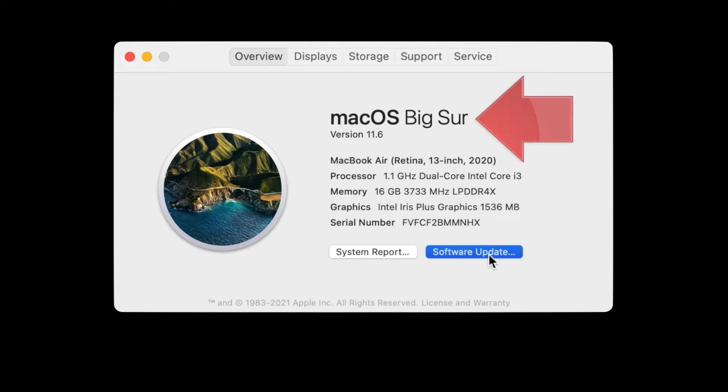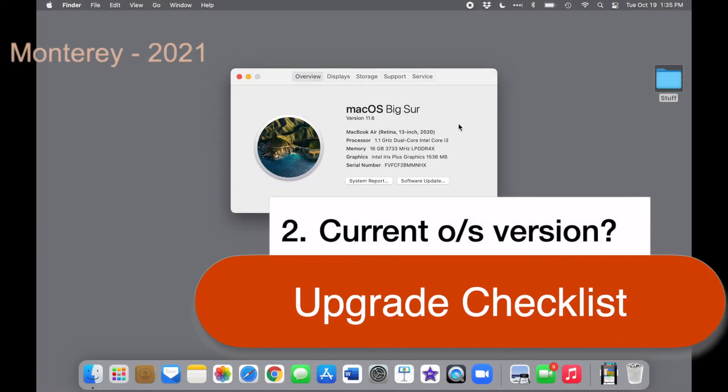In the same window, you can see which operating system you currently have. Here's a list from the last few years.